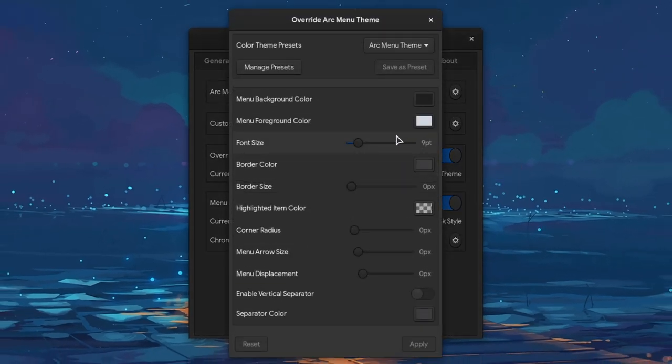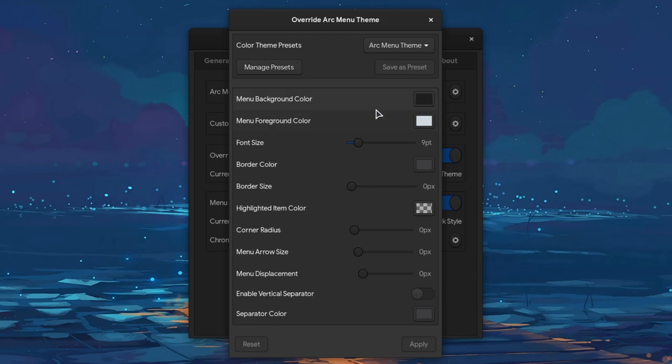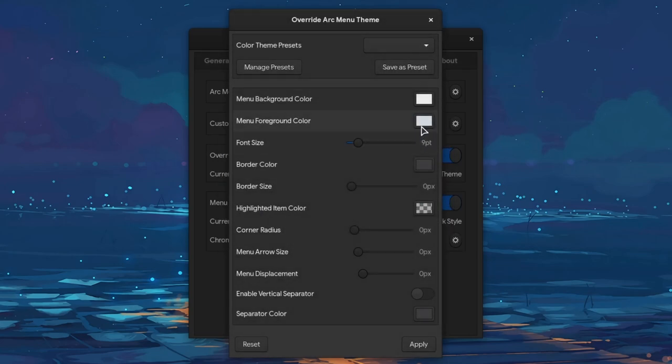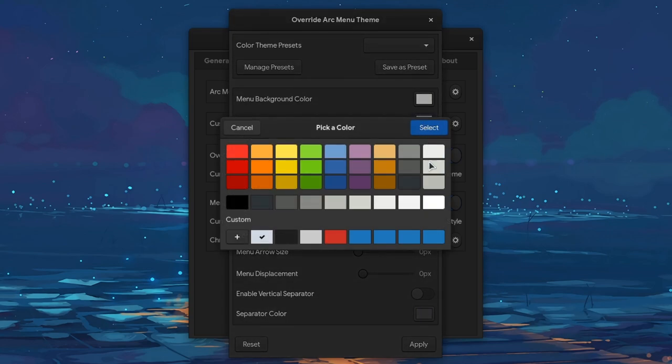Another interesting option, is that we can create custom color skins for every layout, save them with a name, and even export them.